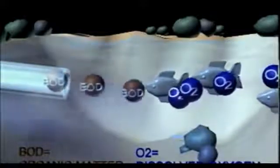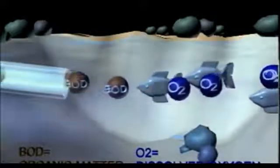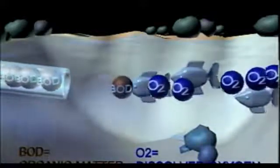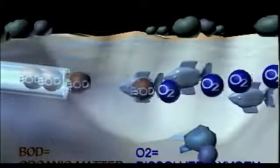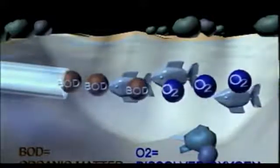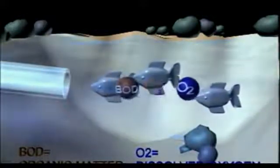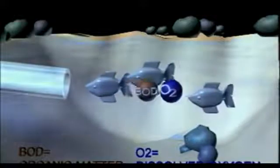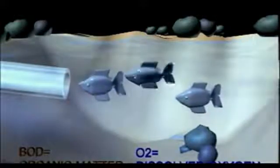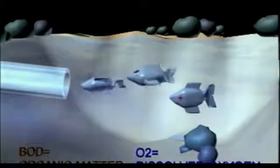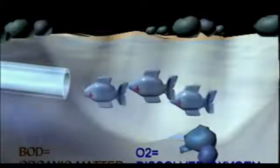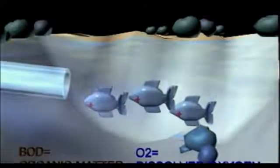The organic matter immediately starts to consume oxygen in the water, resulting in an oxygen deficiency, which in turn leads to the death of fish, so dependent on dissolved oxygen for life. These problems are actually caused by an unnaturally high consumption of oxygen.